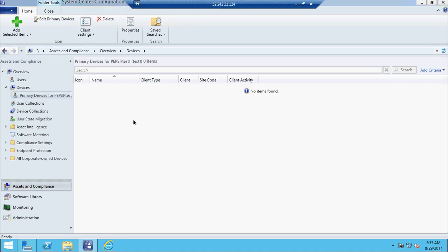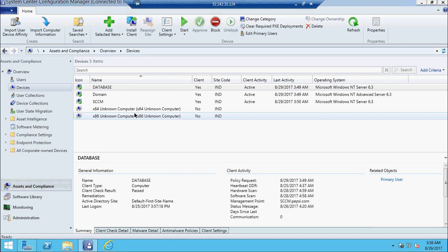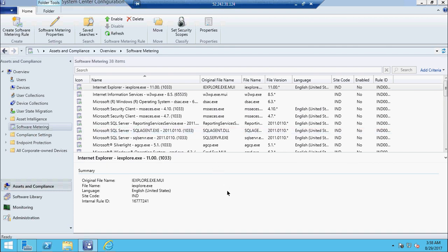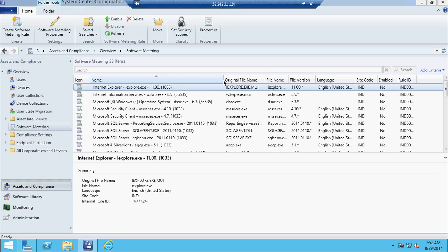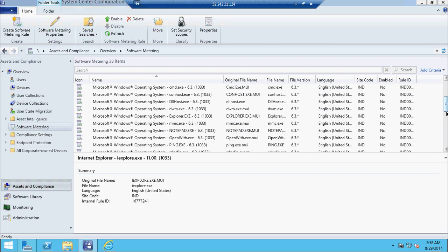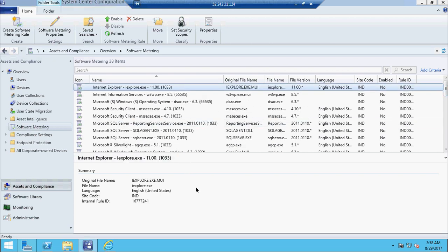Based on their requirement you installed the application on their computers, but what happened is people are not using it — or probably out of ten, only five are using it. So you would say you are not going to purchase ten licenses; rather you will purchase only five for the users who are actually using it, because purchasing unused licenses is a waste. SCCM helps you find out who is using and who is not.